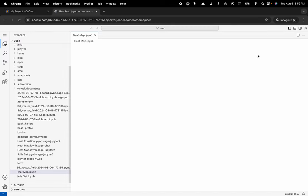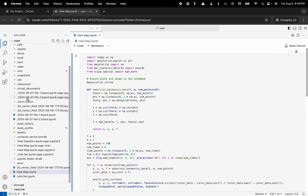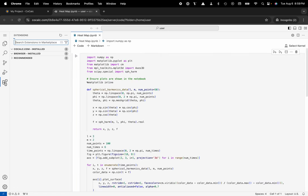And this will launch VS Code in a separate tab in my web browser with CoCalc's shared file system and then I have the ability to use any of my favorite extensions from the VS Code ecosystem.